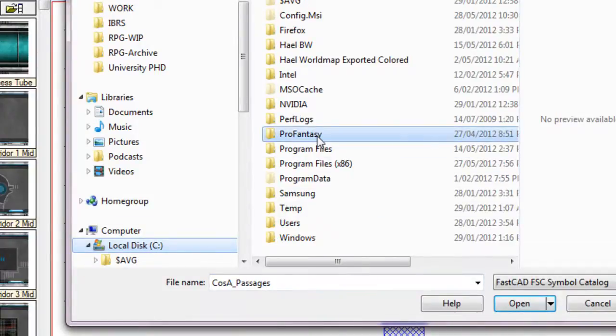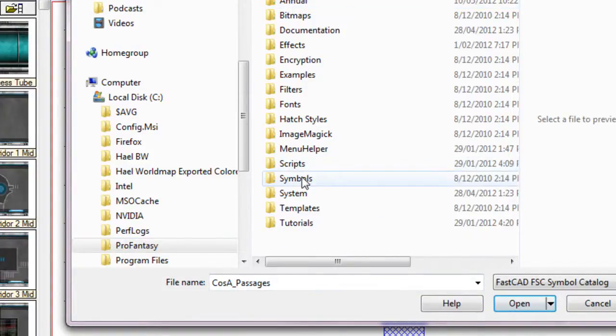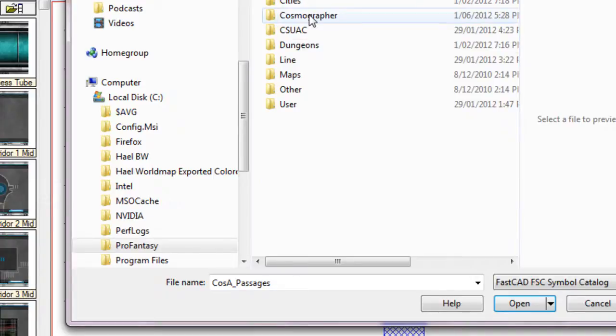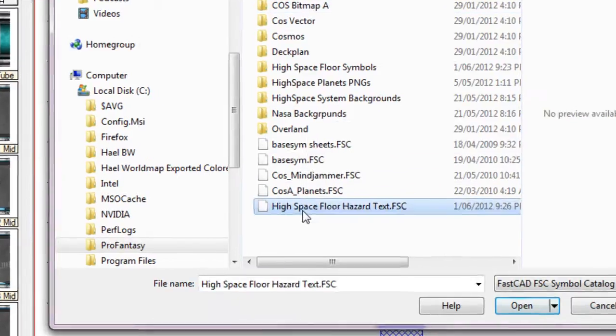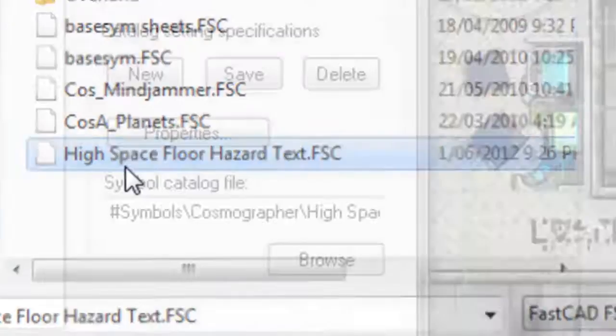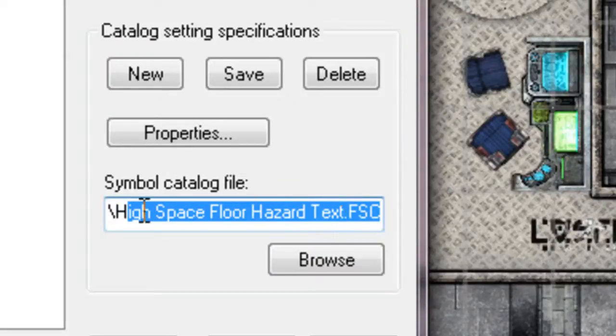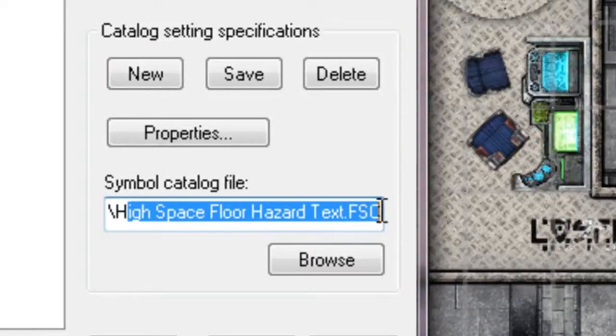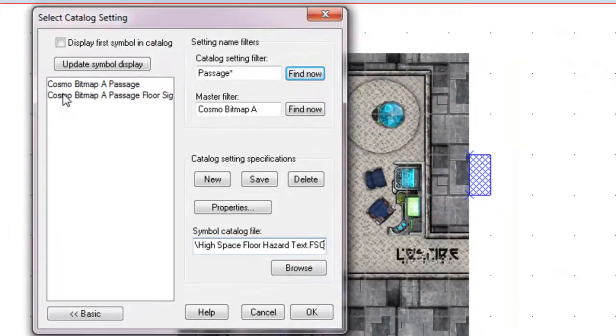So to do that, I'm going to go to my C drive, Profantasy, Campaign Cartographer, Symbols, Cosmographer. There's the one that we want. So I'm going to double click on that. As you can see, it's put in our Hyperspace Floor Hazard Text Symbol Catalog here, which will show up in our menu as this. And that's actually all that you really need to do.